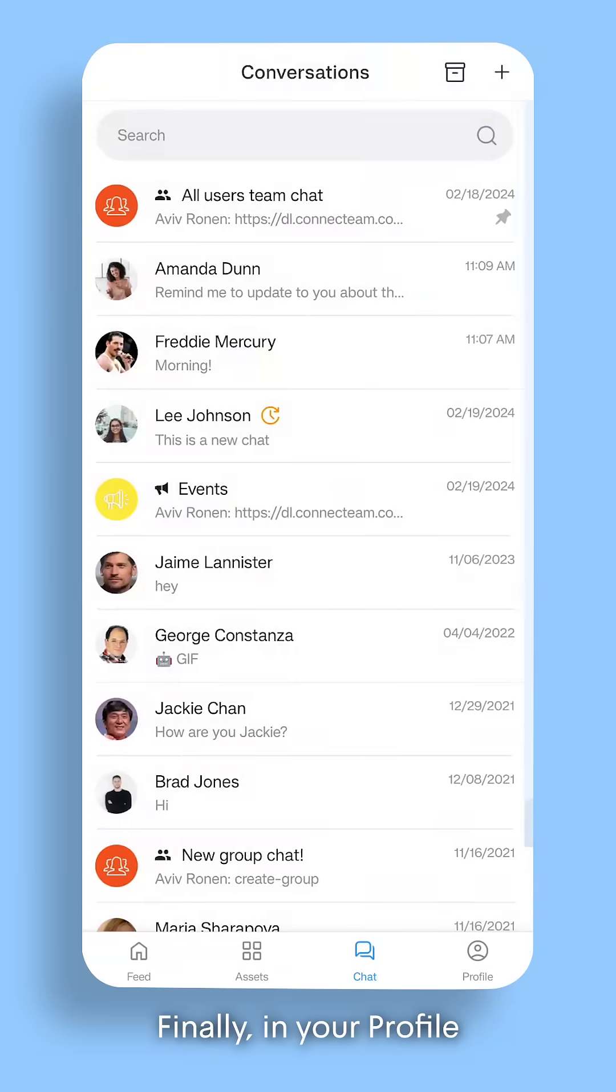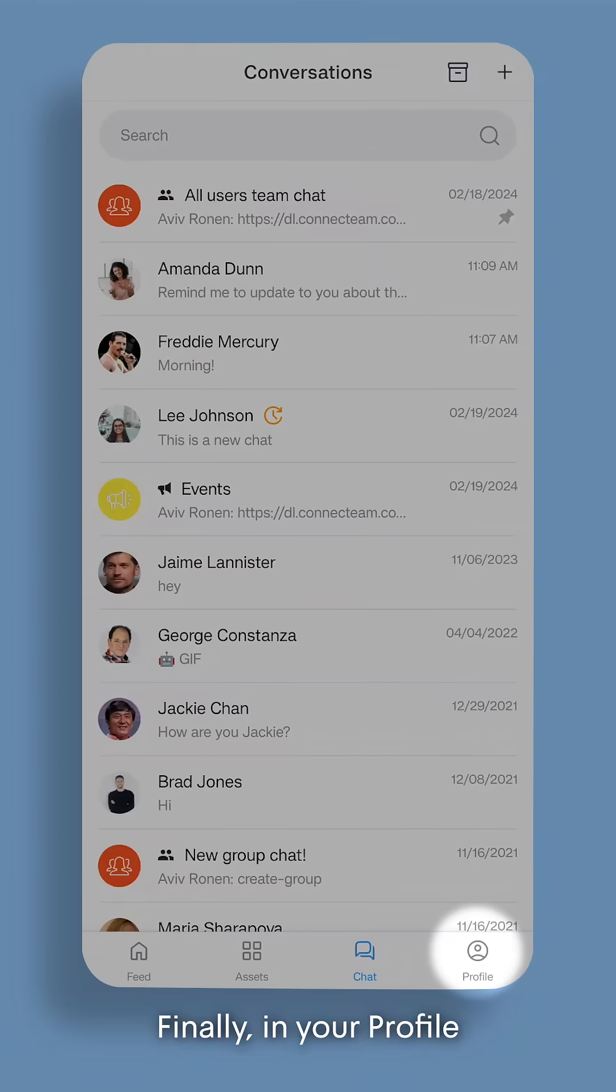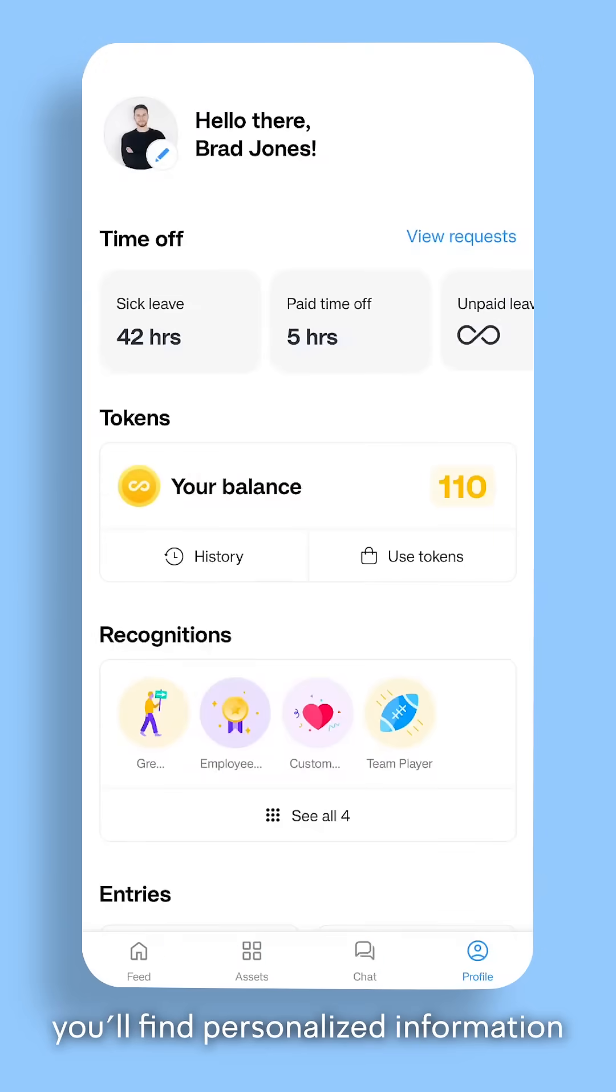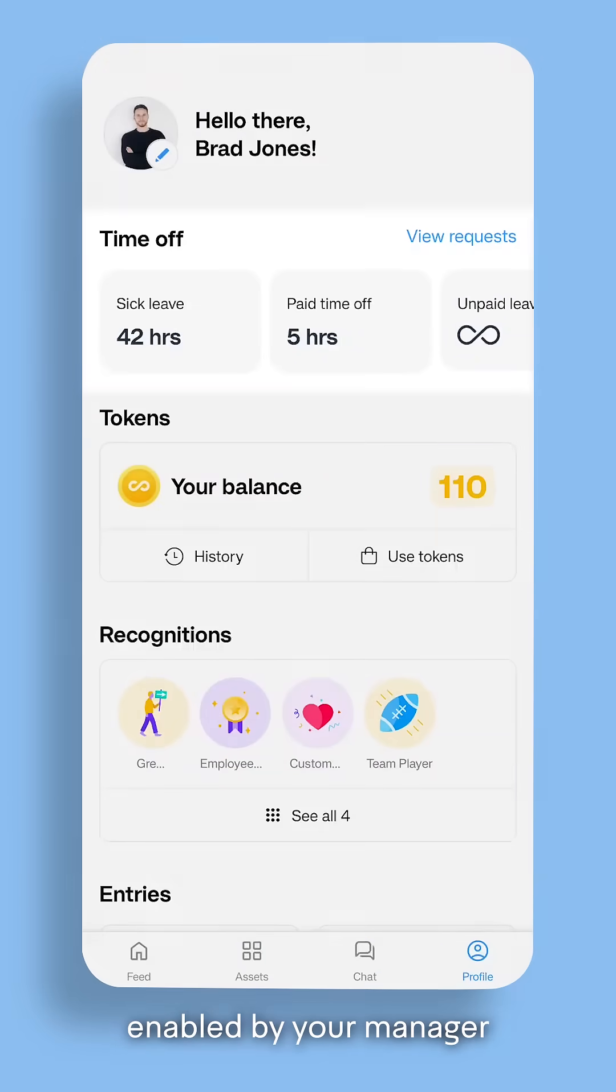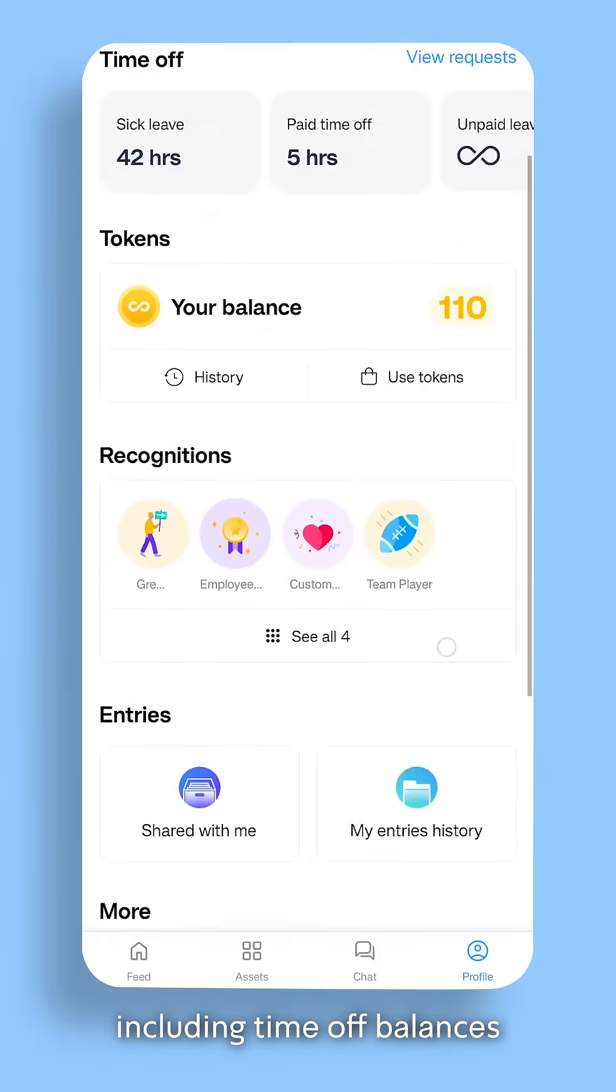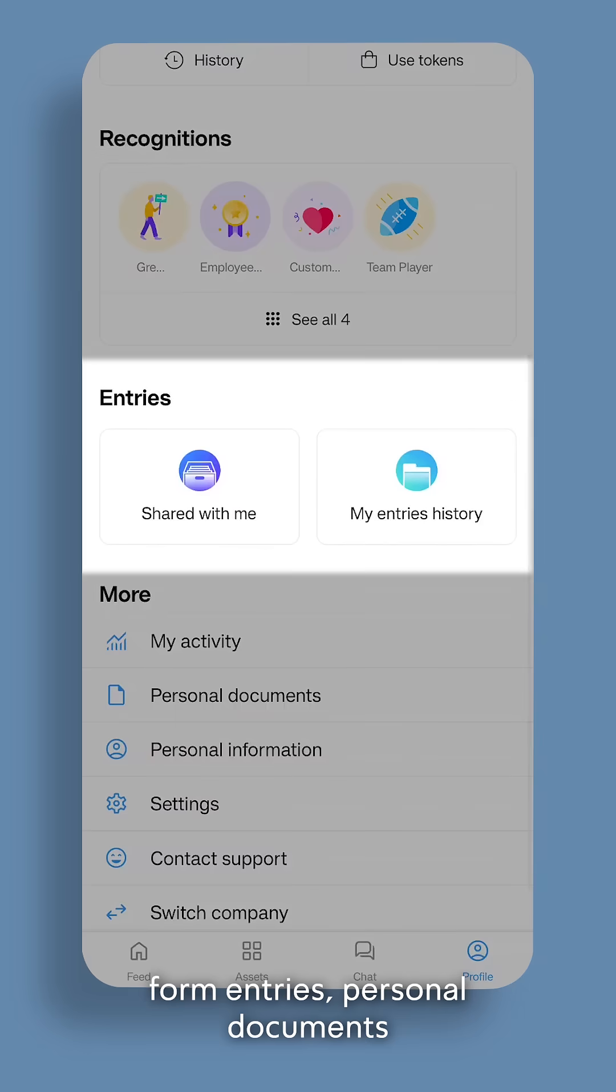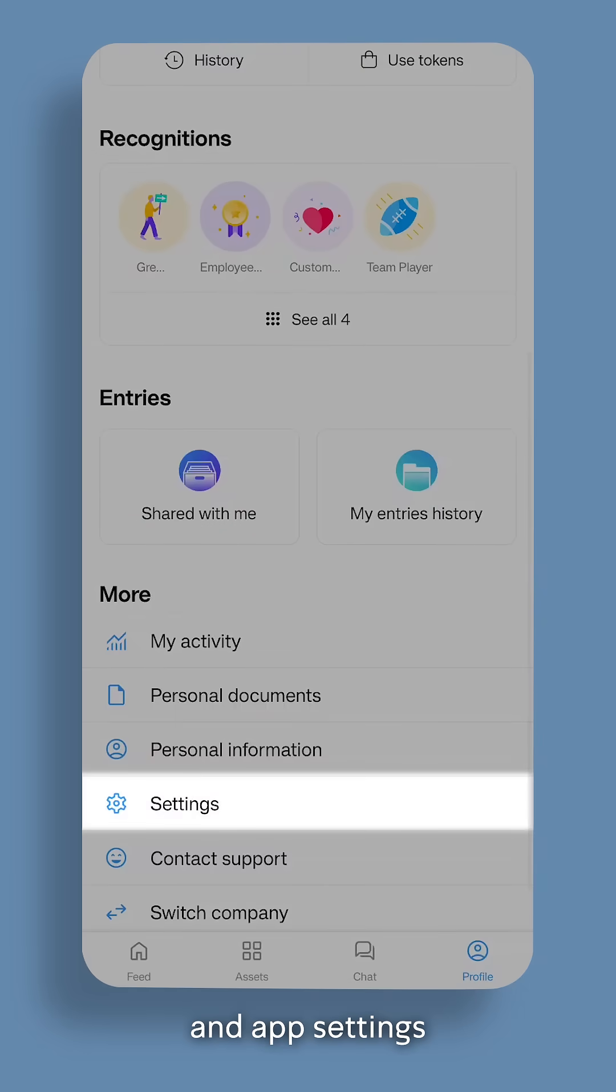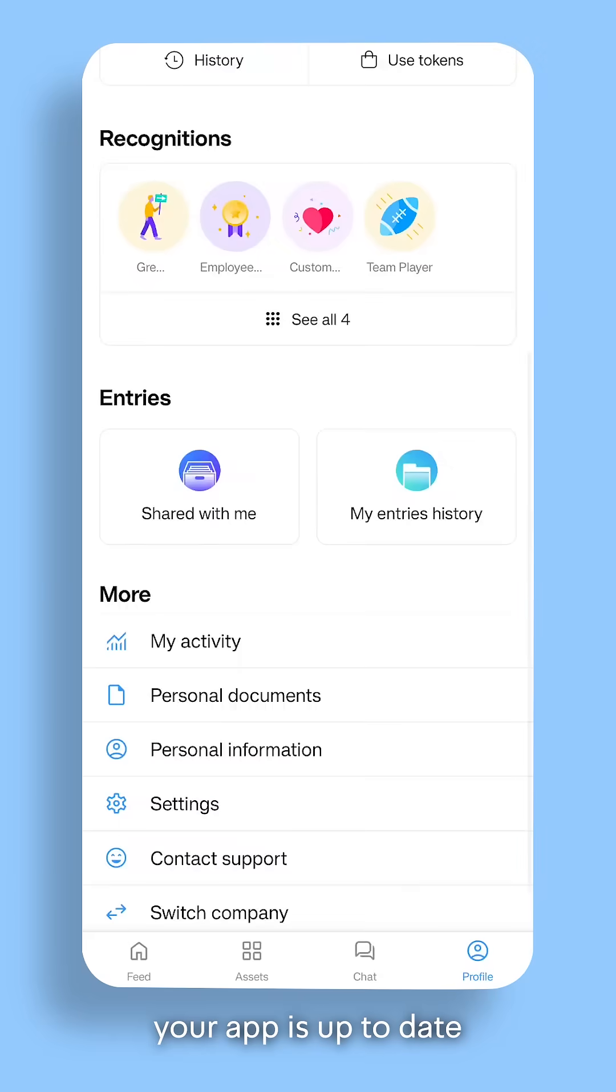Finally, in your profile, you'll find personalized information enabled by your manager, including time off balances, form entries, personal documents, and app settings where you can ensure your app is up to date.